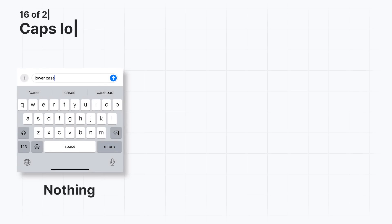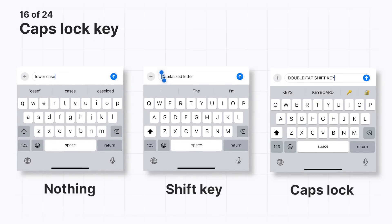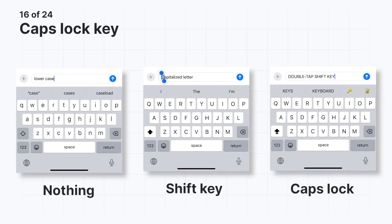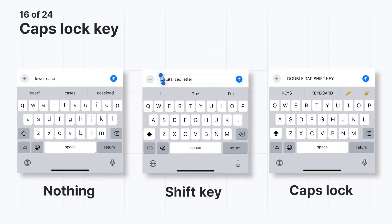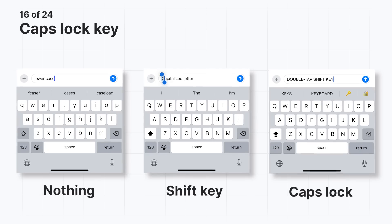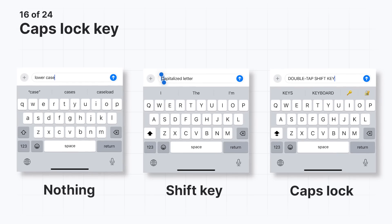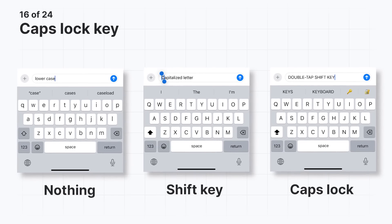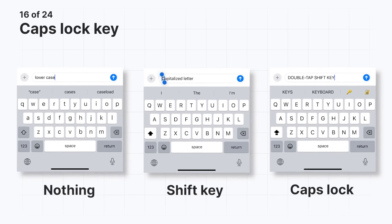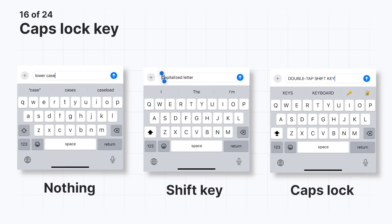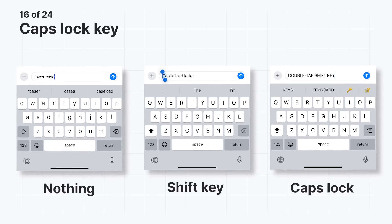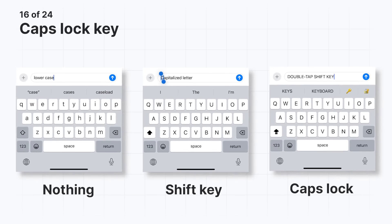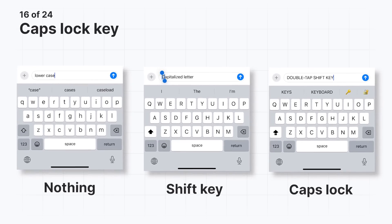You probably already know this one, but just in case you don't, you can lock in capital letters when you type. Usually you tap the shift key and then tap the letter you want to capitalize, but in case you want to capitalize all letters, you can quickly double tap the shift key. This will activate caps lock, allowing you to type in uppercase without pressing the shift key for each letter.